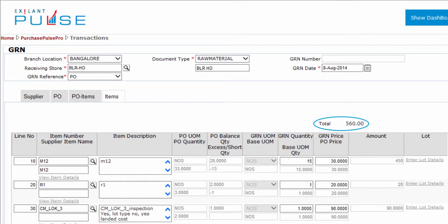When you complete the entries, you can see the Total Value of an Item above the Table. This completes all the entries in the Items tab. You can now post the GRN document. You have now created a Goods Recipe Note document referencing the Purchase Order document. Thank you very much.